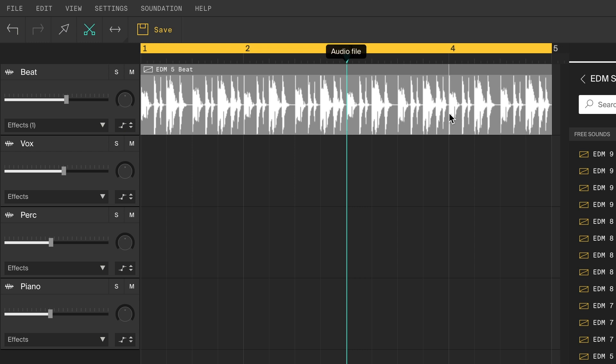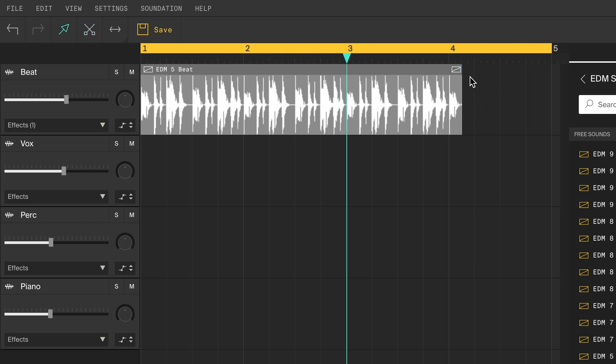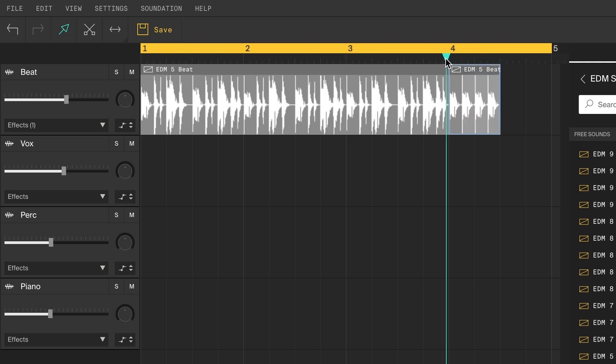I'll cut out this part with the kick. Switch back to the pointer tool, select what you don't want to keep, and hit delete on your keyboard. Loop this bit to create a stutter effect.